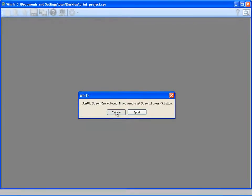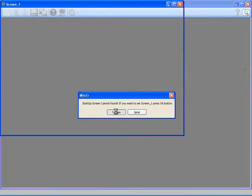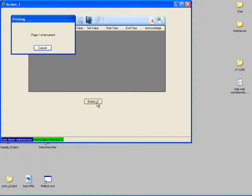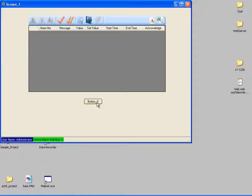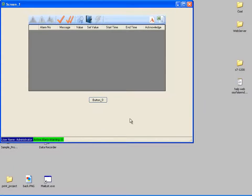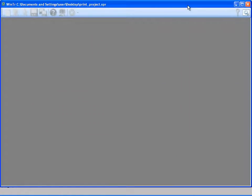In runtime mode, I'm clicking on the button and the document is printing. Now, let's see how we can print the document by PLC signal. So I'm switching to development mode again. First, I will remove the button's printing function.